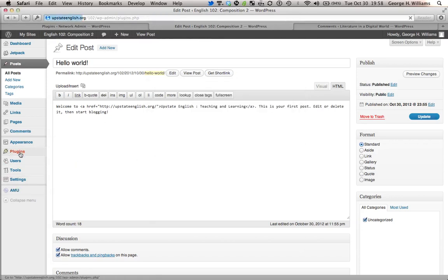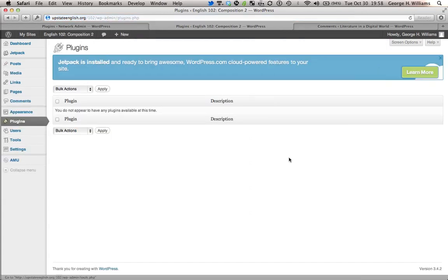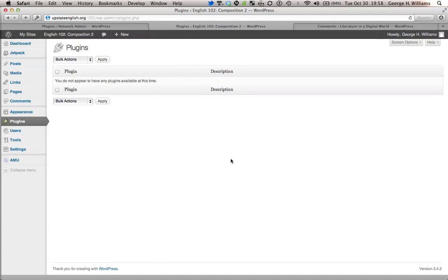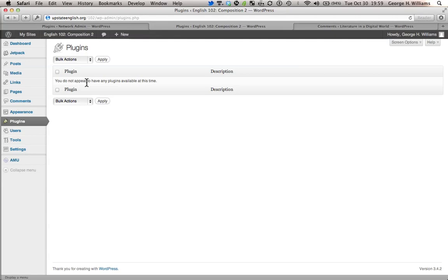...is go to plugins and find Jetpack and use Jetpack to enable short links. But, I know you just saw something at the top of the screen but I'm going to talk about that later. Under plugin it says you do not appear to have any plugins available at this time.